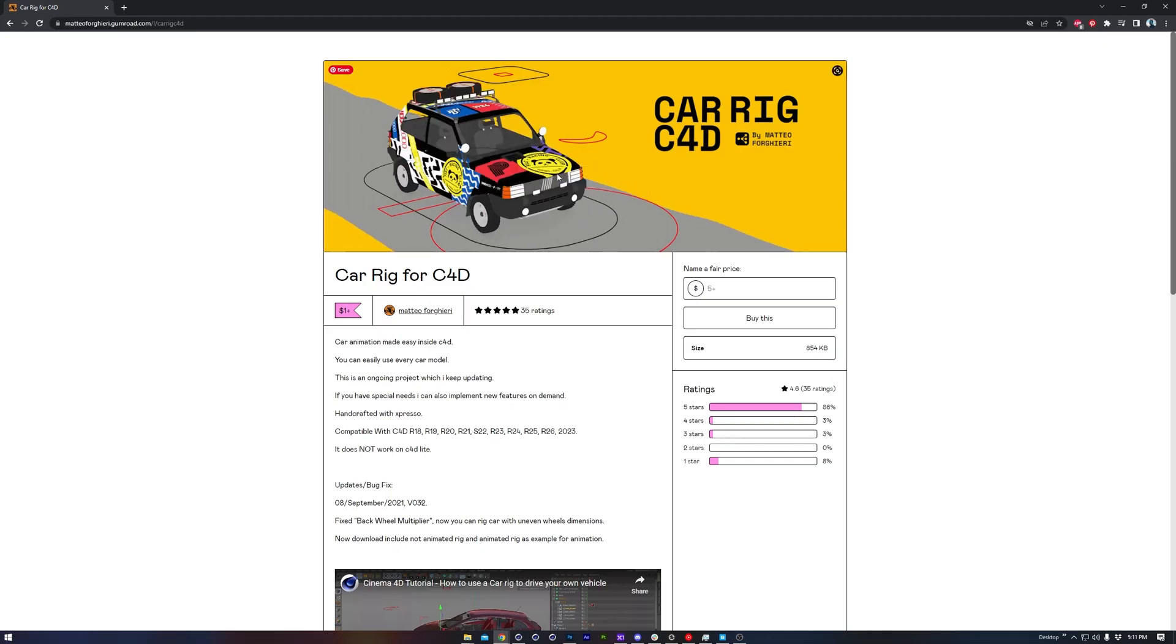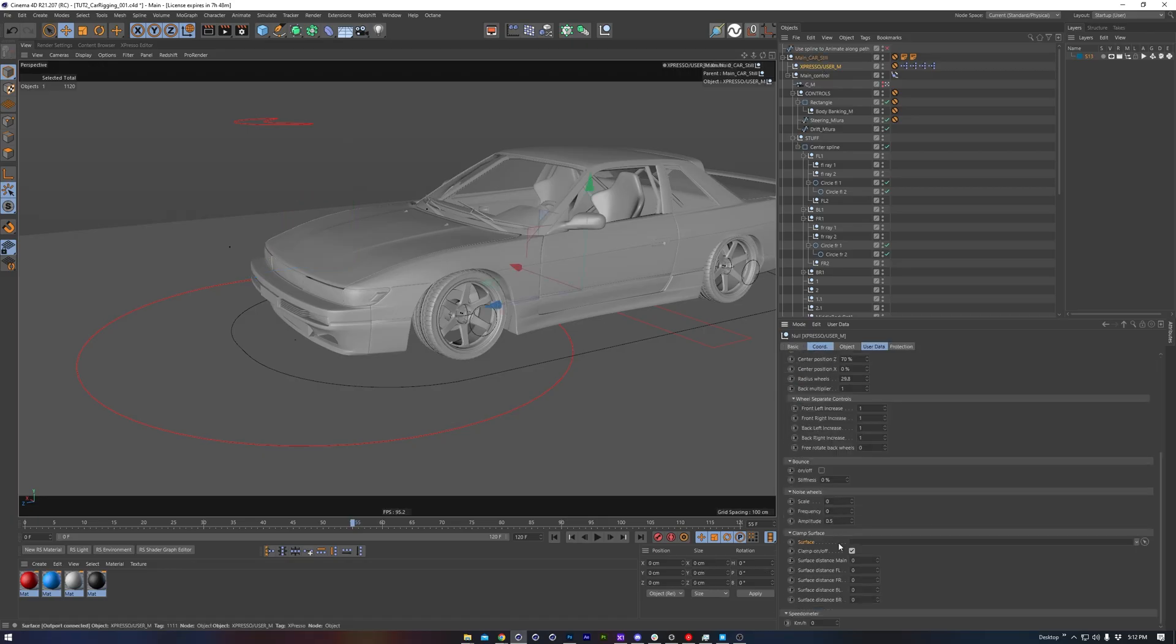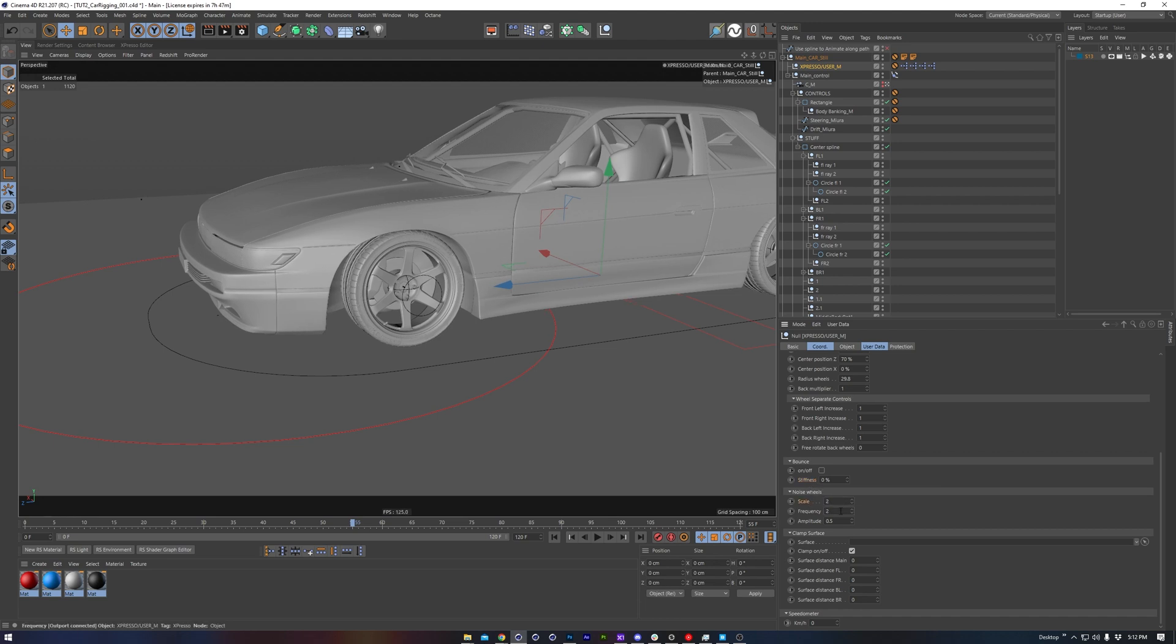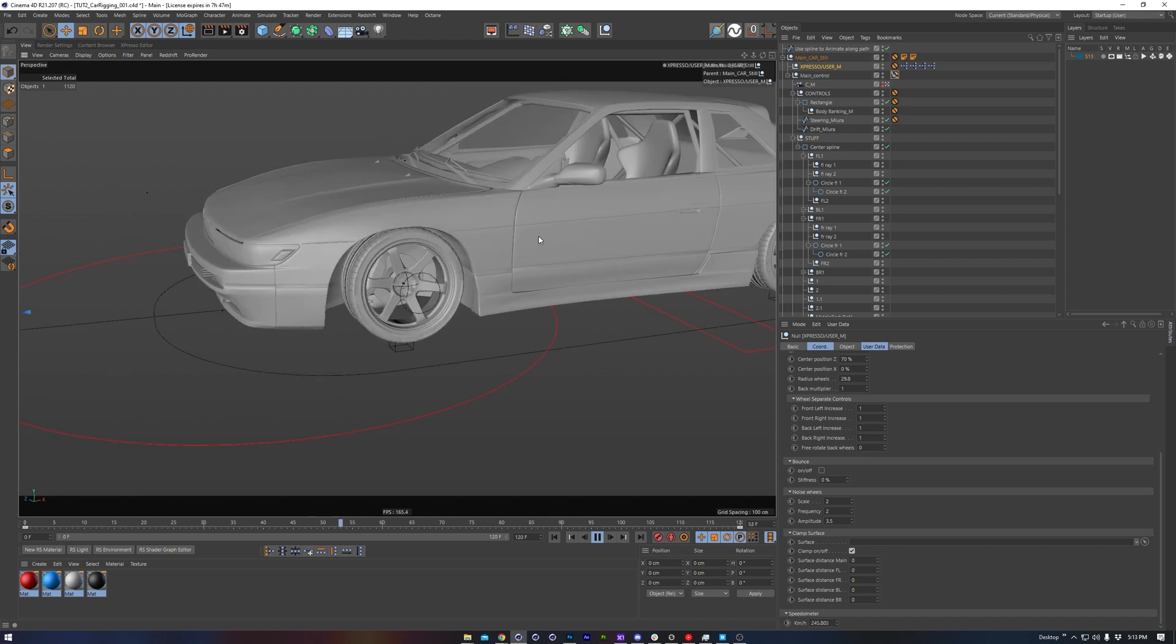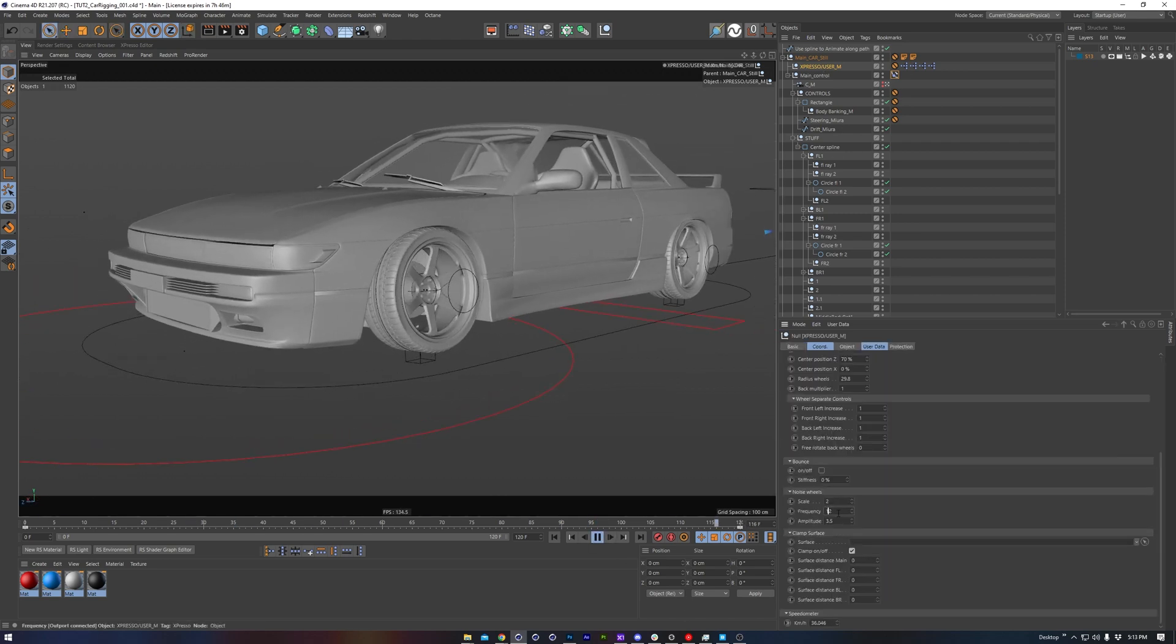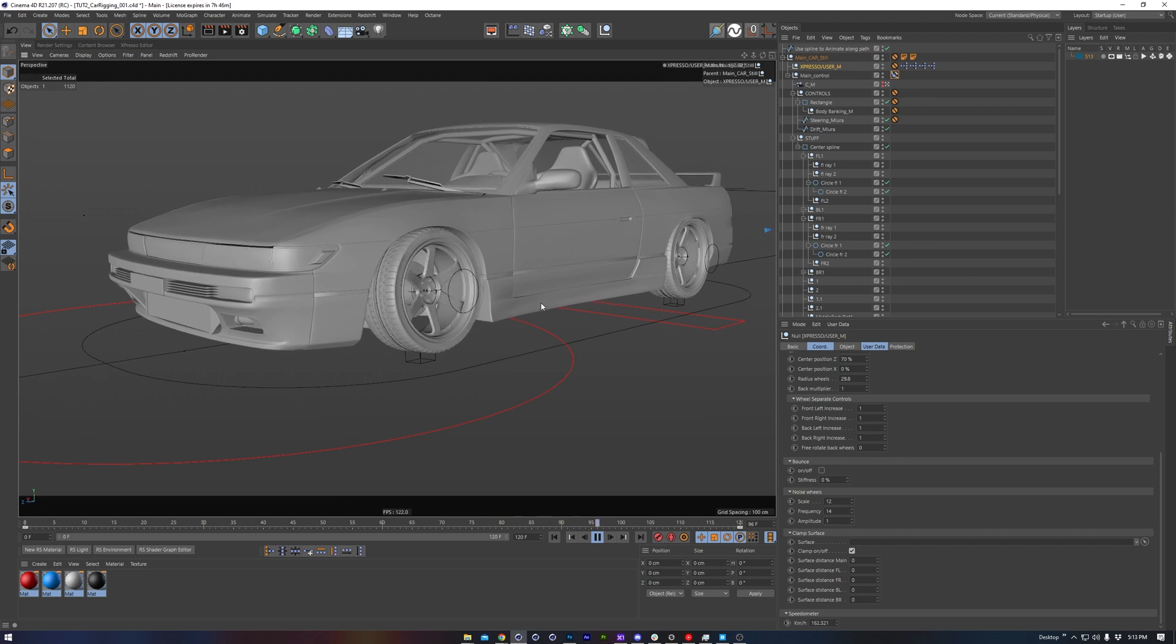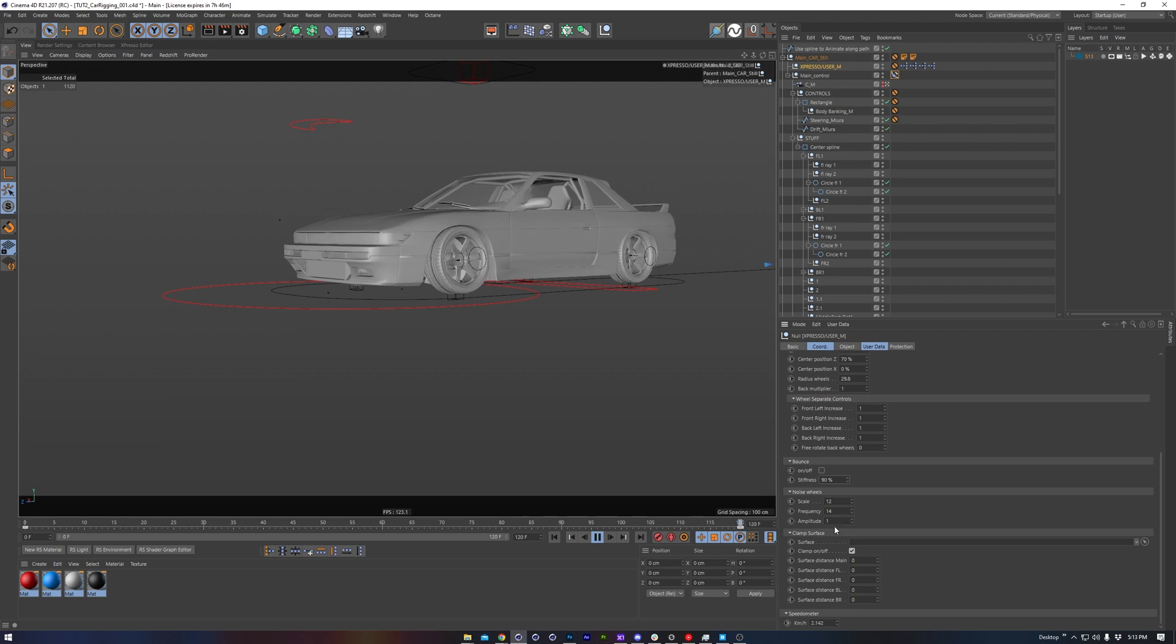As seen on the product page, the rig also has the ability to clamp to a surface. When doing that, you also have some bounce and stiffness as well, and also some noise scale for the wheels. So we've walked through how to take our own custom vehicle and input it into the rig, get everything working nicely, and walk through some of the settings and some additional things that we can tweak.